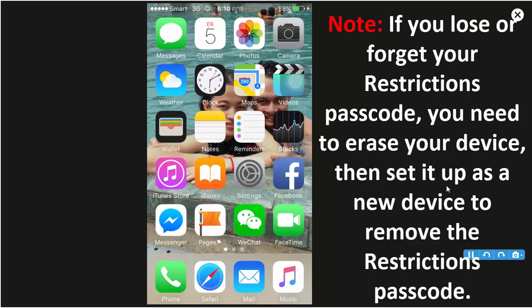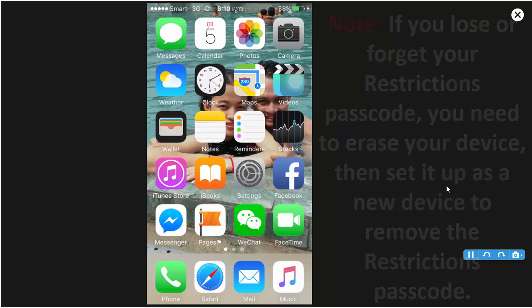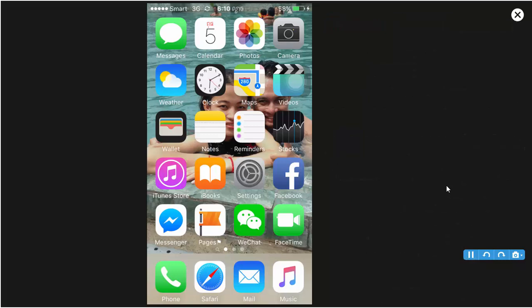So, note: if you did not remember the passcode on the Restrictions, they call it Parental Control, you need to erase your iPhone. So remember, you need to remember the passcode on the Restrictions.